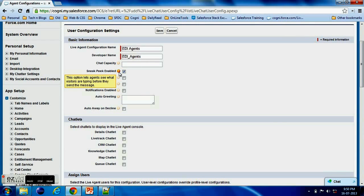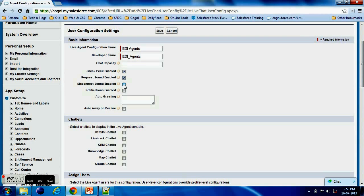So that before enter button you can just you should be ready for your answers. And then this section is like auto greeting. It will greet end user that welcome to Salesforce Support or welcome to